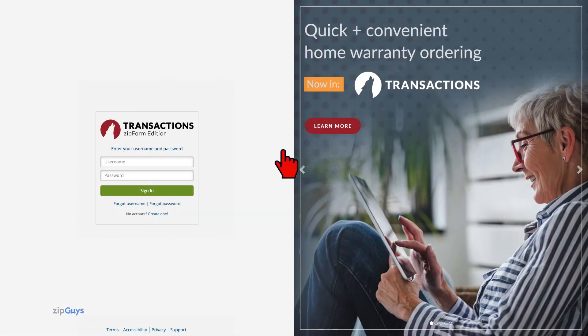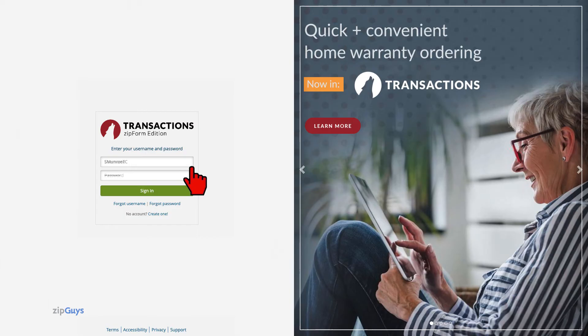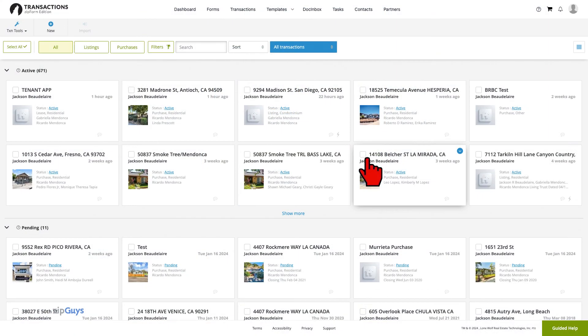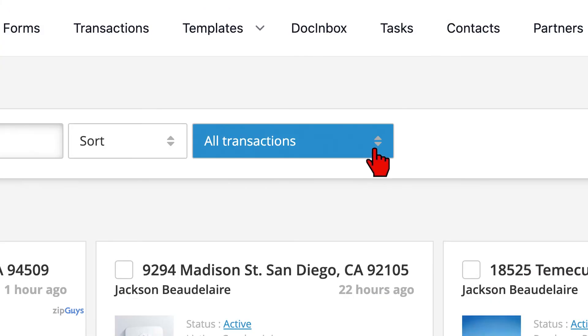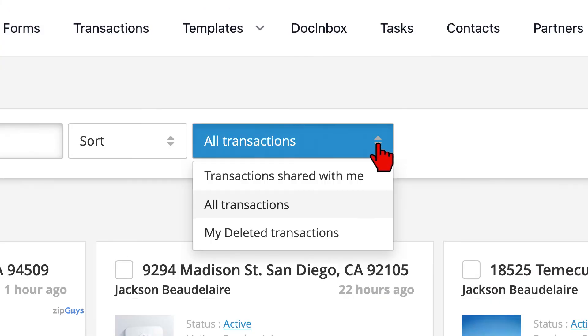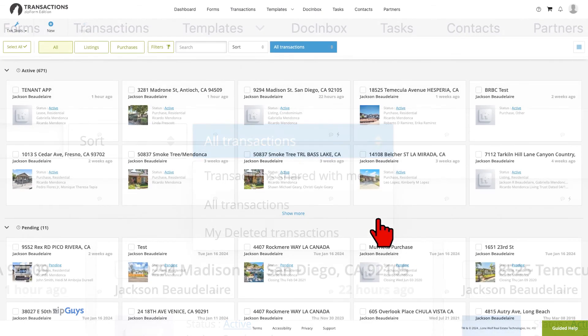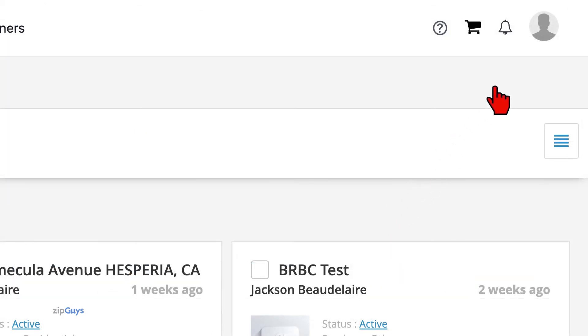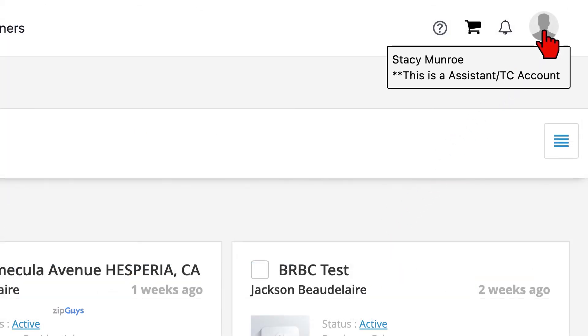Now the user will return to ZipFormPlus.com to log in to their new Assistant or Transaction Coordinator user account. They will be served a welcome video and then taken to their new account. These accounts look very similar to the Agent's Member Benefit account. One distinction is that there is no My Transactions choice in this drop-down. Also, the profile picture and avatar show this as an Assistant slash TC user account.